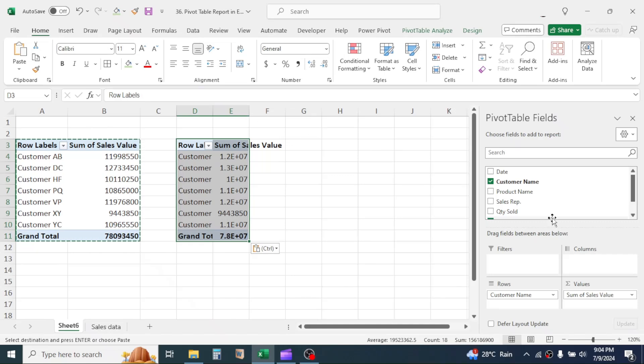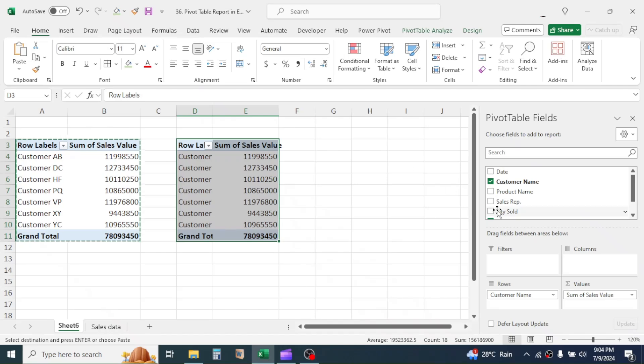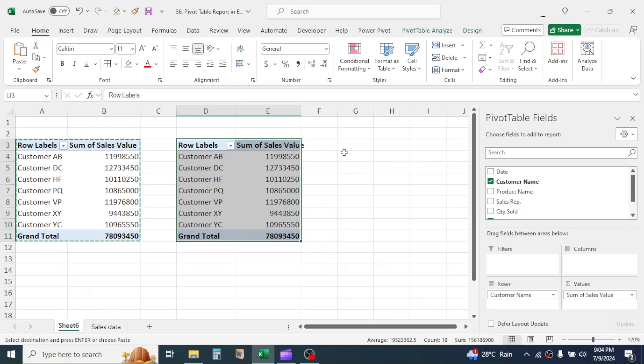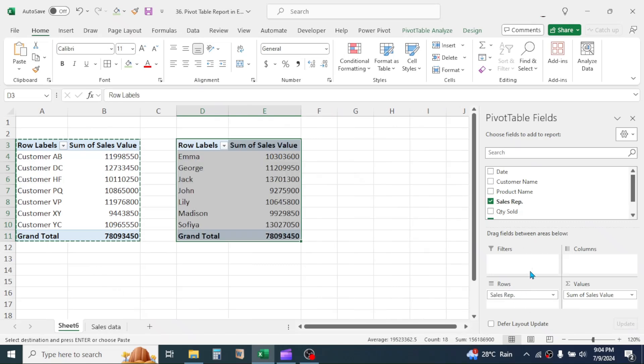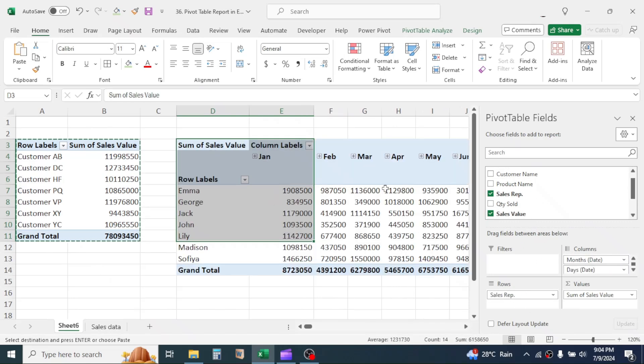The second report we require is the MonthWise Sales Revenue for every sales representatives. For this, deselect the customer name. Drag and drop the sales representative in row area. Drag and drop the date in column area. Now the report is created.